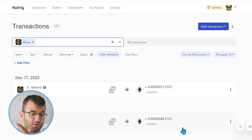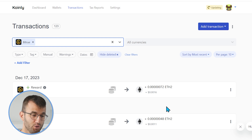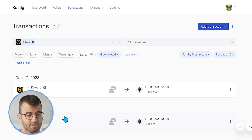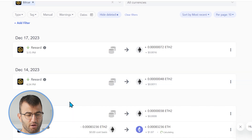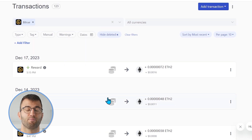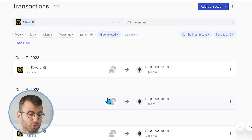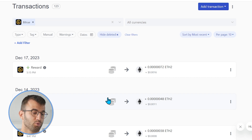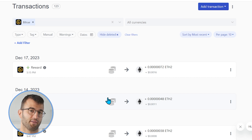Once your transactions are imported, regardless of which method you used, head over to the transactions area and double-check everything under the hood. Make sure everything looks correct — make sure staking transactions are tagged correctly, send to pool, send from pool, and things like that.